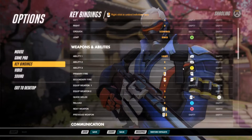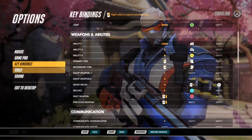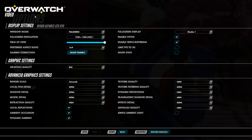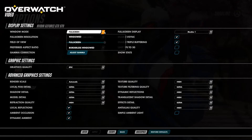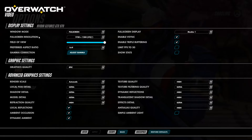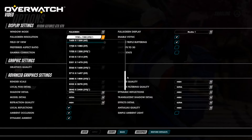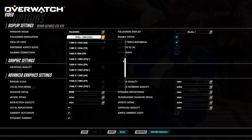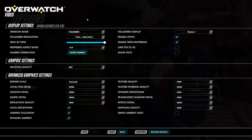And now getting on to the part that most of you are probably interested in seeing — the video options. Starting up here at the top we can see we have windowed mode, full screen windowed, windowed mode, and borderless windowed. We have a plethora of resolution options to choose from, so it seems to cater to a wide variety of resolutions as you would expect.